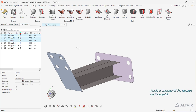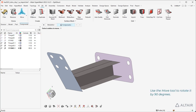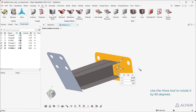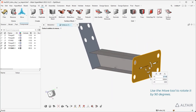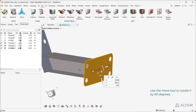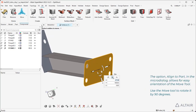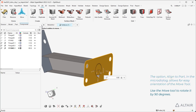Apply a change of the design on flange 02. Use the Move tool to rotate it by 90 degrees. The option Align to part in the micro dialog allows for easy orientation of the Move tool.